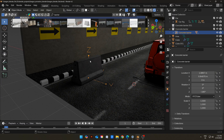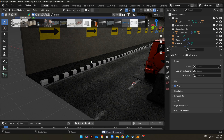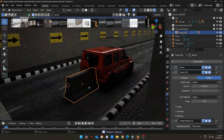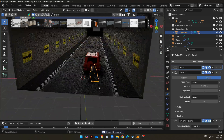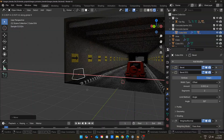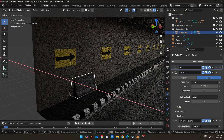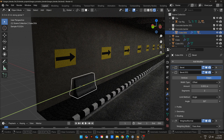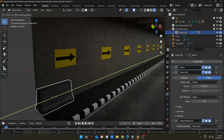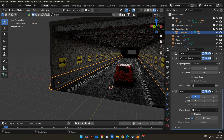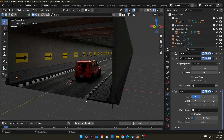I imported this barrier in the scene. It is just a cube extruded and scaled with a concrete texture on it. Place it on the corner. Use an Array Modifier to duplicate it multiple times, and also use a Mirror Modifier on it.